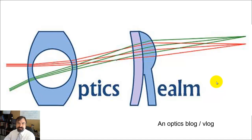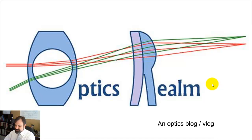Hi, this is the YouTube channel Optics Realm, a video podcasting series for optics and lens designs.